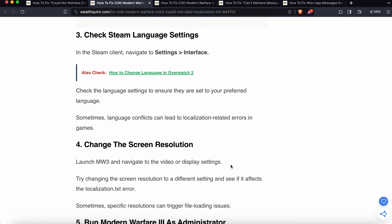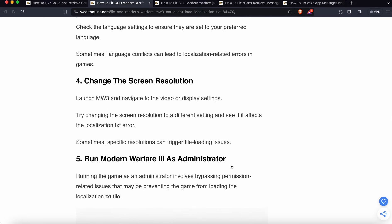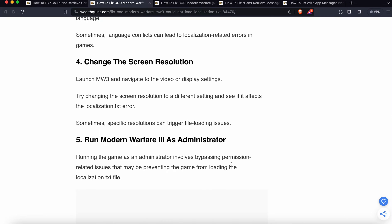Another option is change the screen resolution. Launch MW3 and in the video or display settings, try changing the resolution to a different setting and see if it affects the localization.txt error. Sometimes specific resolutions can trigger file loading issues.